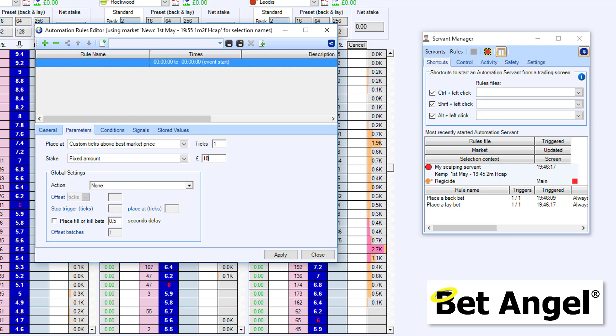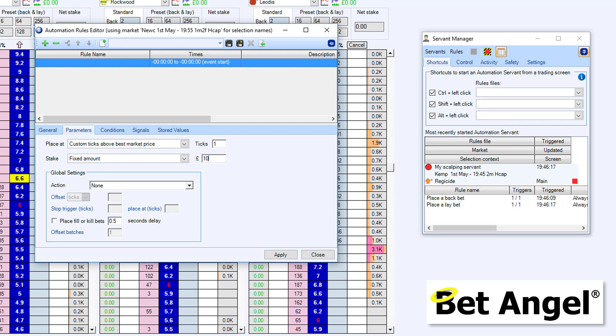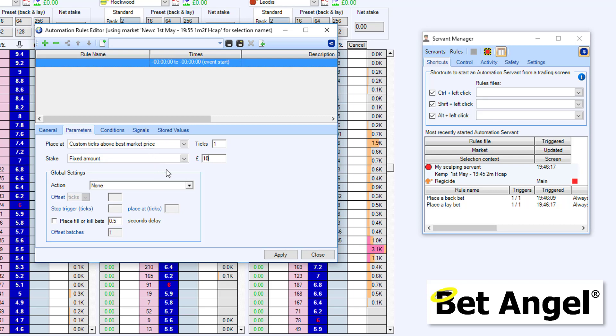You can see because we've reversed the odds display, it's going to be a little bit confusing if you're not used to this. But basically what we're getting BetAngel to do via the servant is to place a back bet here. And if the price moves, then it will adjust it. But it will place it at the best available price on this side of the column. That's what we're doing here.